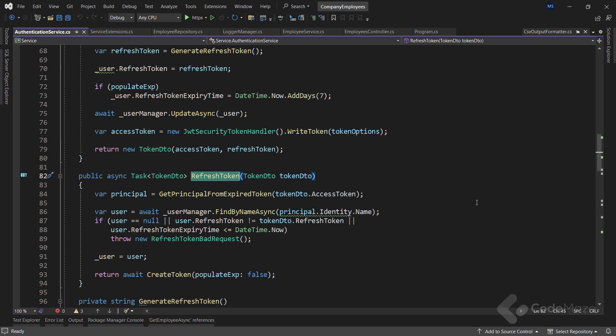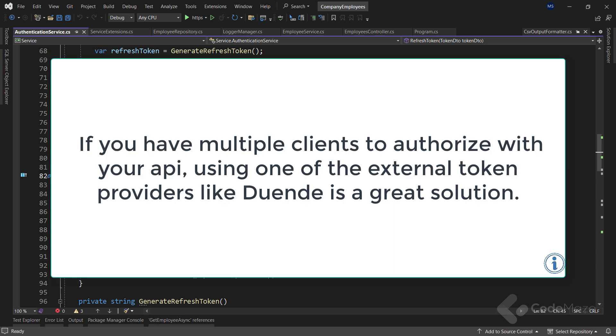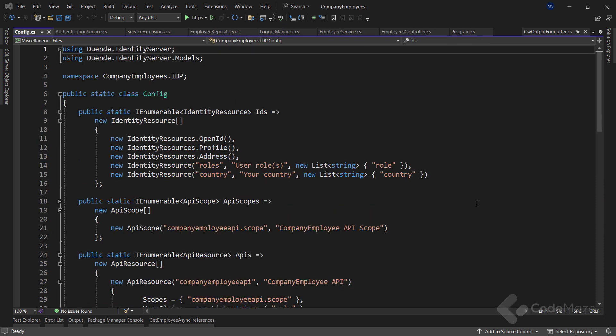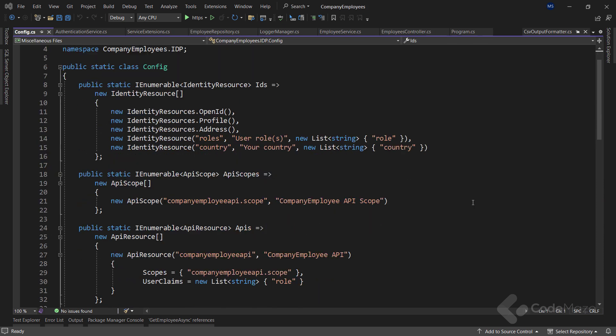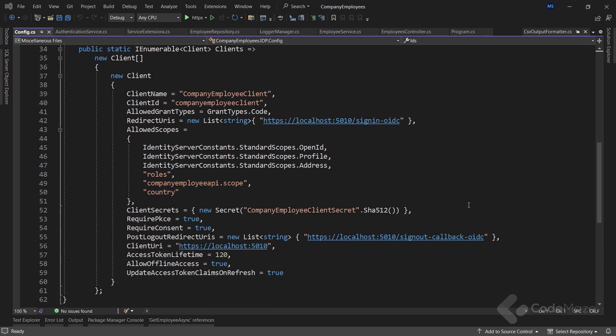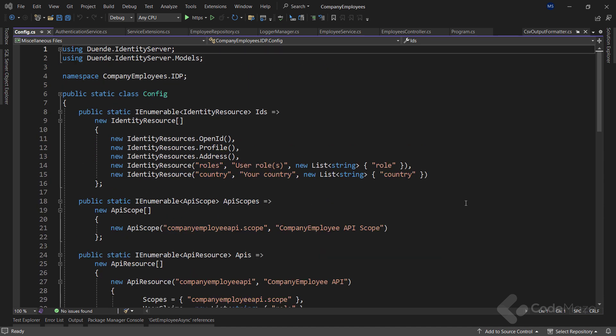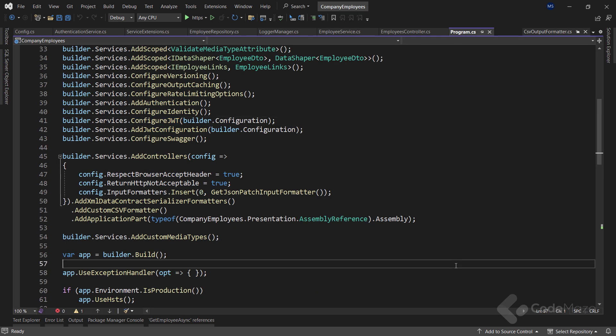I have videos for both the JWT authentication and refresh token, and if you want to learn both in more detail, you can watch those videos. Now, as I said, if you have a single client app, using JWTs is a good option. But on the other hand, if you have multiple clients to authorize with your API, using one of the external token providers like Duende is a great solution. It allows us to easily configure different clients and APIs through simple configuration. And this is exactly what I do in our security book, which is the part of the WebAPI Premium Package, which is linked in the description below.